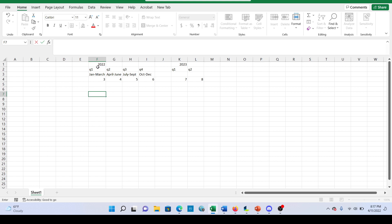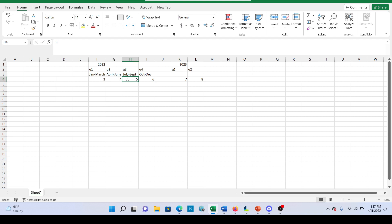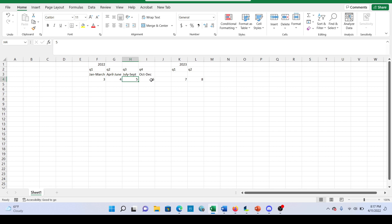Now imagine that we have the full year of 2022 and this company gave us earnings per share for every single quarter. Now Q1 is $3 earnings per share, Q2 is $4, Q3 is $5, and Q4 is $6.